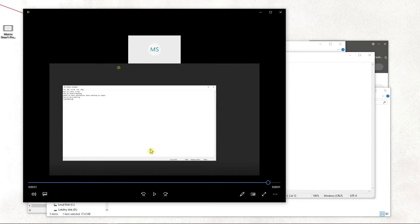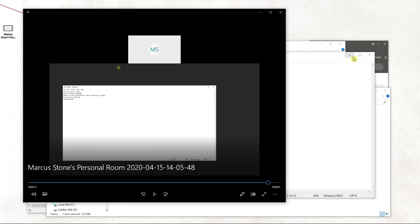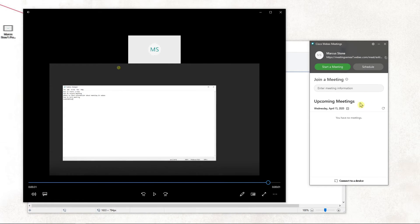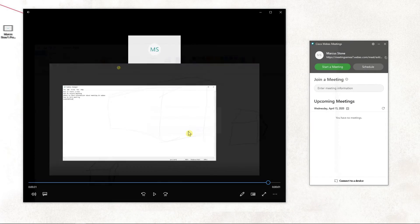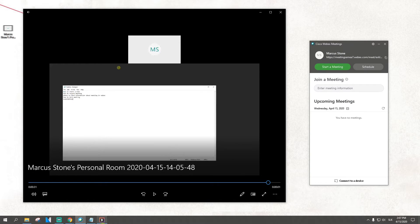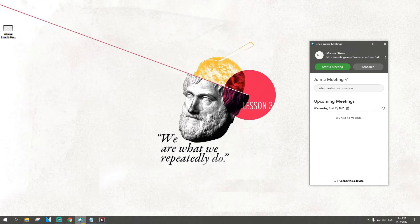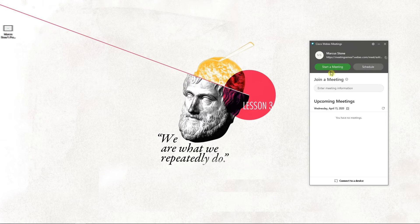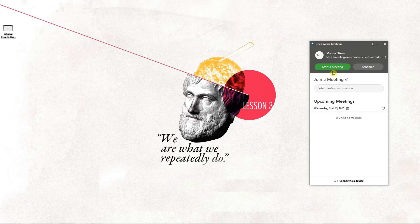If you have any questions, ask me down below in the comments. I really like Webex, but also in my opinion Zoom is much simpler to use — that's just my personal preference. This is cool, but Zoom is much more lean, I would say.